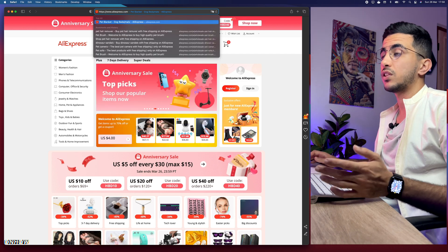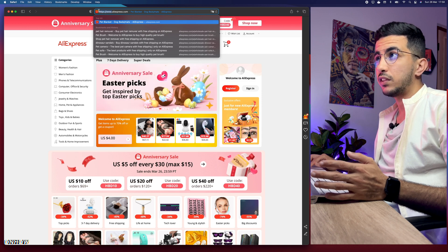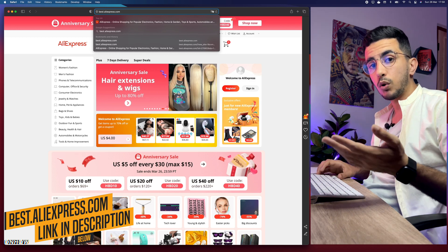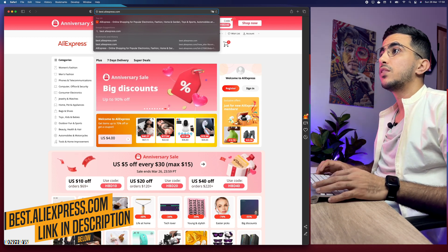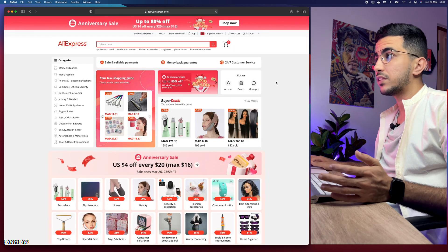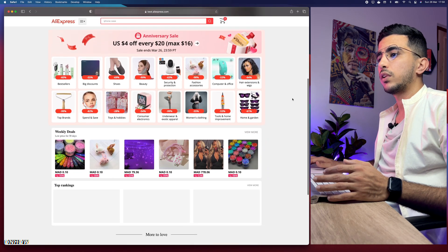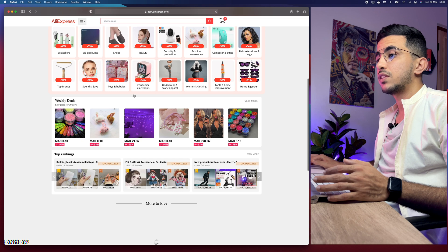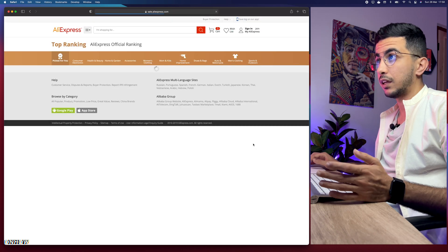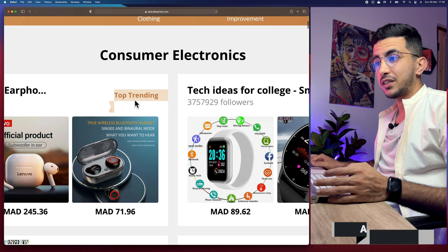If you're accessing the US version of AliExpress, remove the 'us' from the URL. If you're on the regular dot-com version, stay on it. Then remove all the 'www' and 'https' and type in 'best' — just like you see on screen. I'll put the link in the description box below. Hit enter and you'll see this page on AliExpress. Scroll down a little and you'll see a section called 'Top Rankings' — on the right click 'View More'.